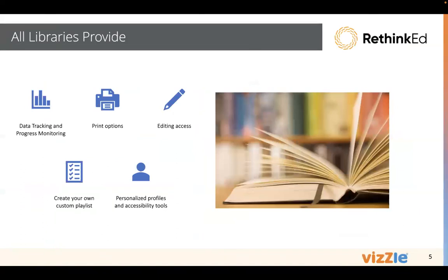We have lesson plans with detailed instructions and differentiated resources. All of our libraries provide data tracking and progress monitoring.